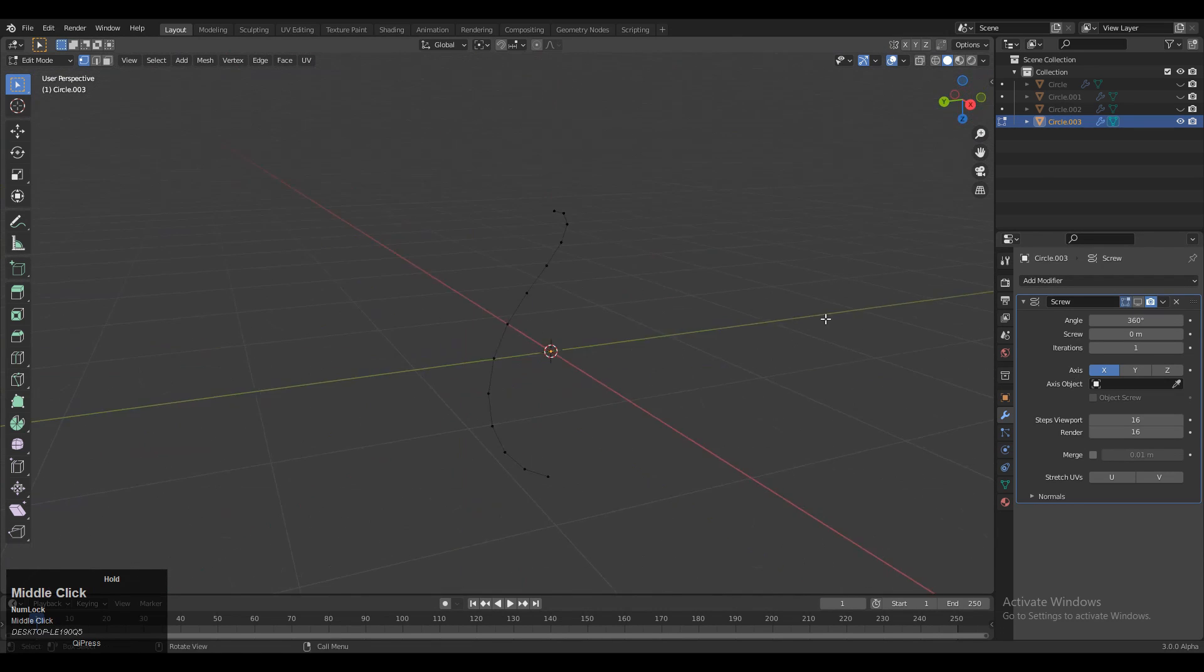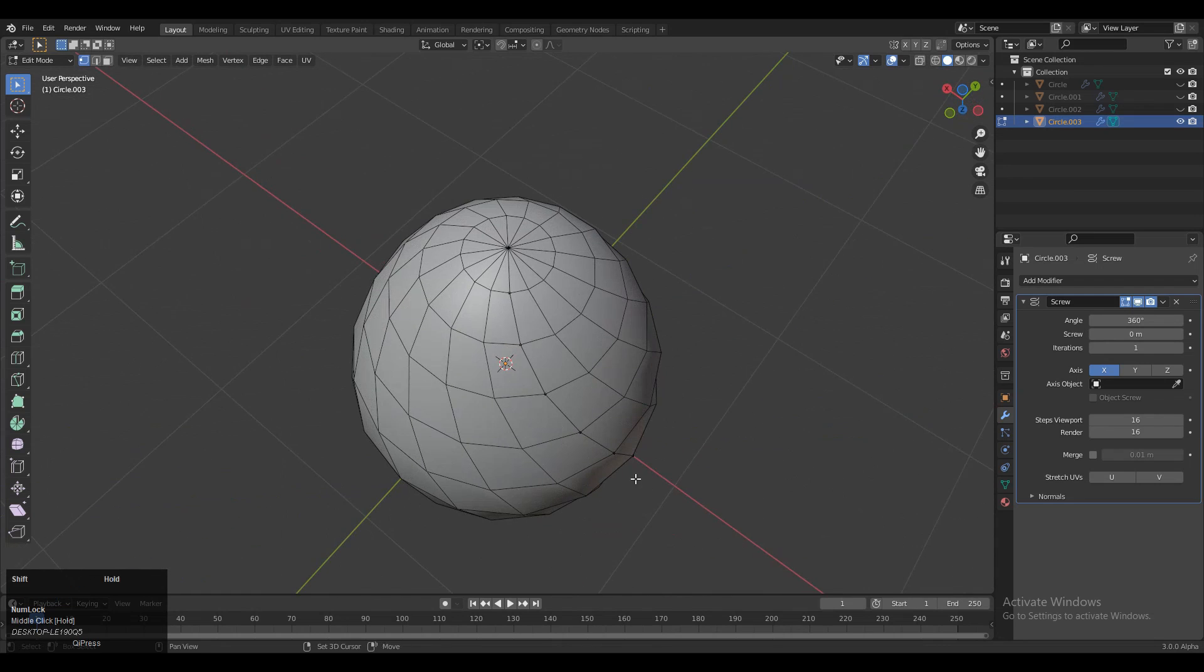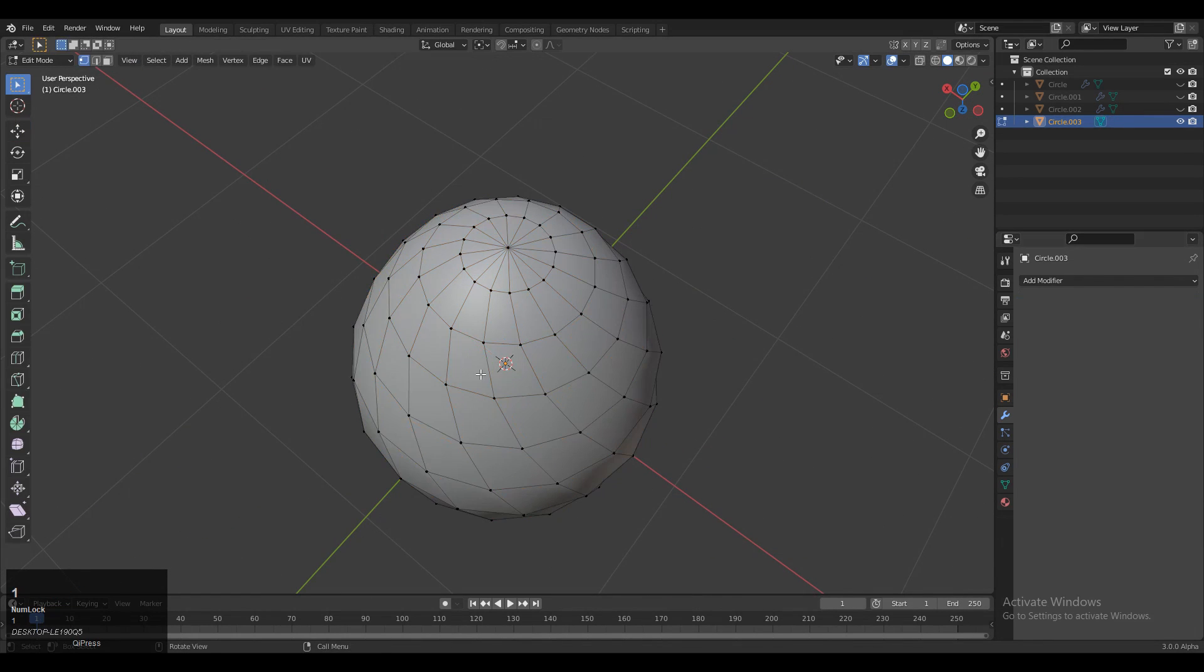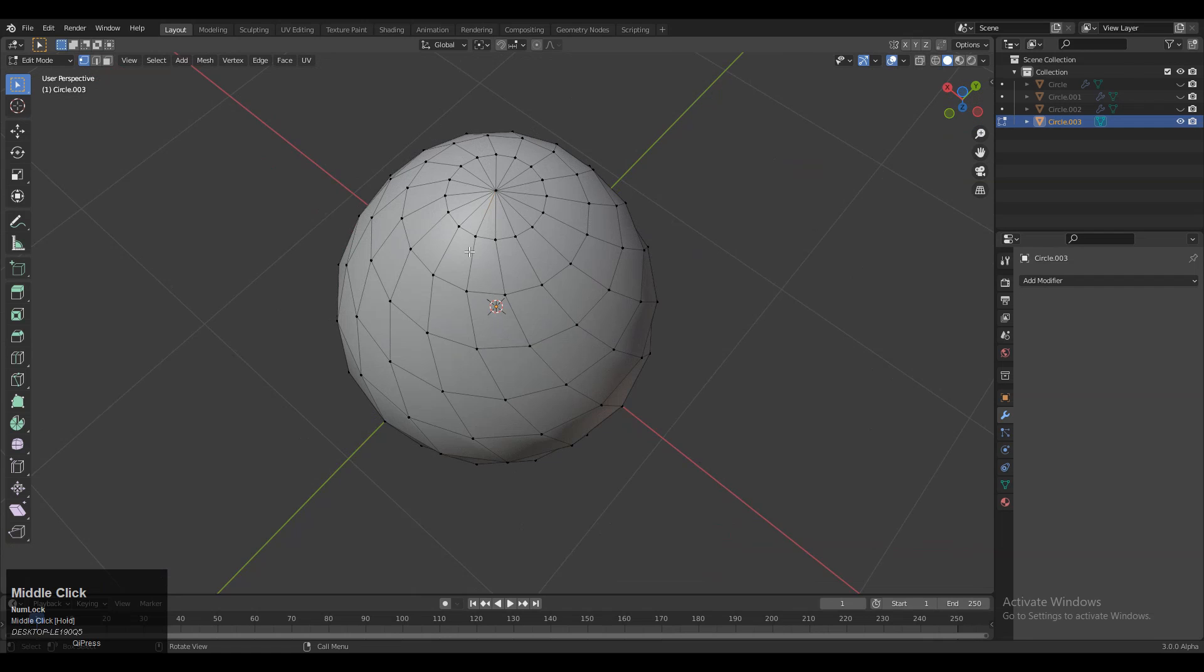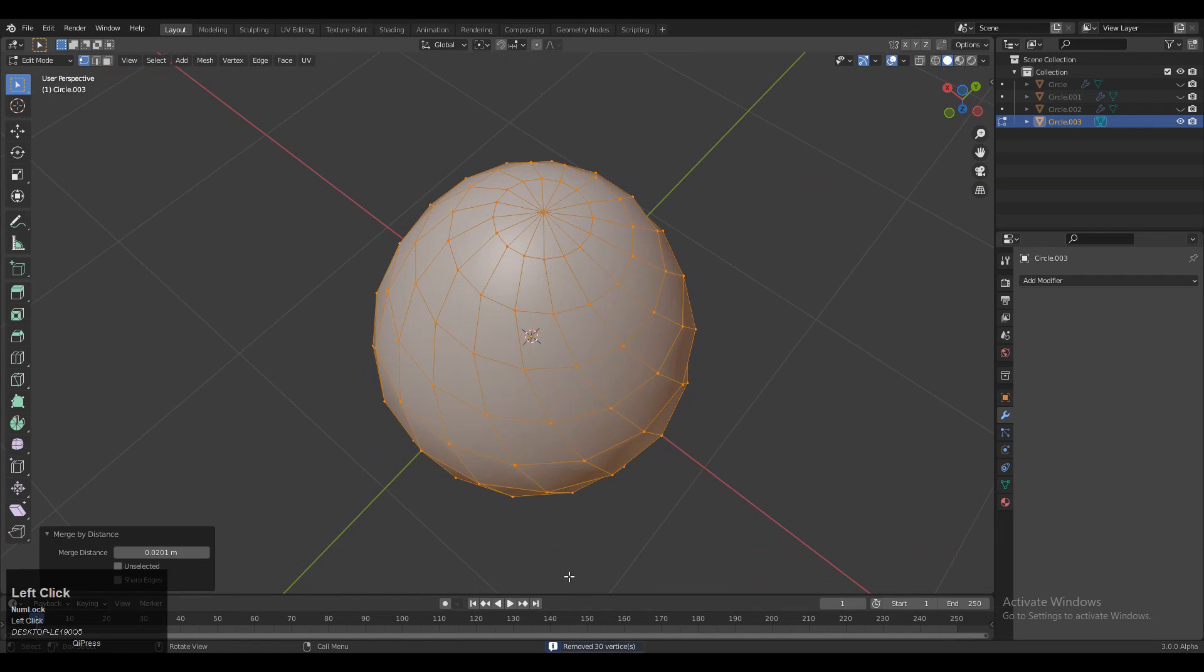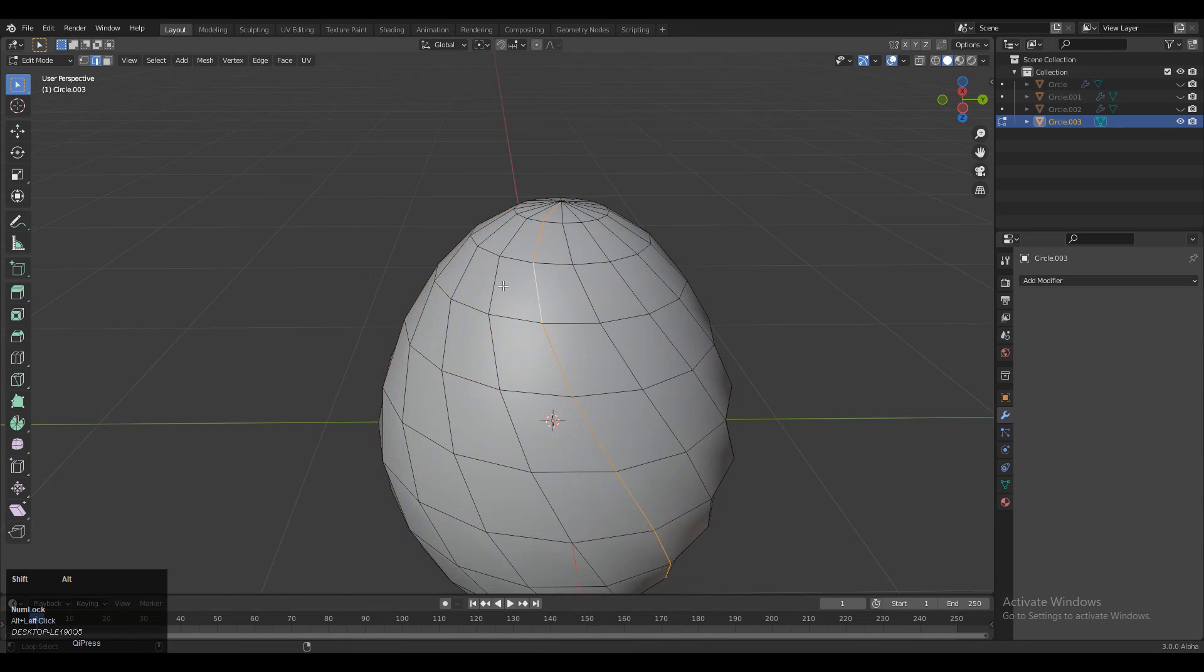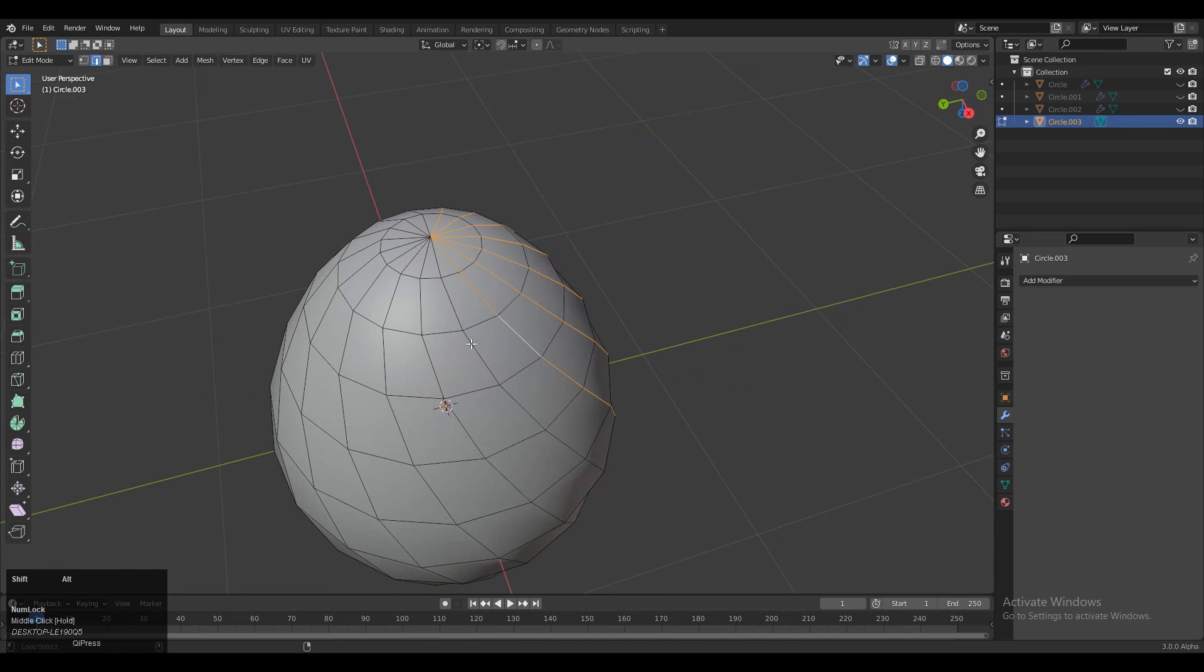We won't get a face now. If I turn off the Screw Modifier, you can see there's a spiral curve which helps create this form. Apply the Screw Modifier. Now you can see there are double vertices and we need to merge them. Select everything, press M and Merge by Distance to merge the duplicate vertices.